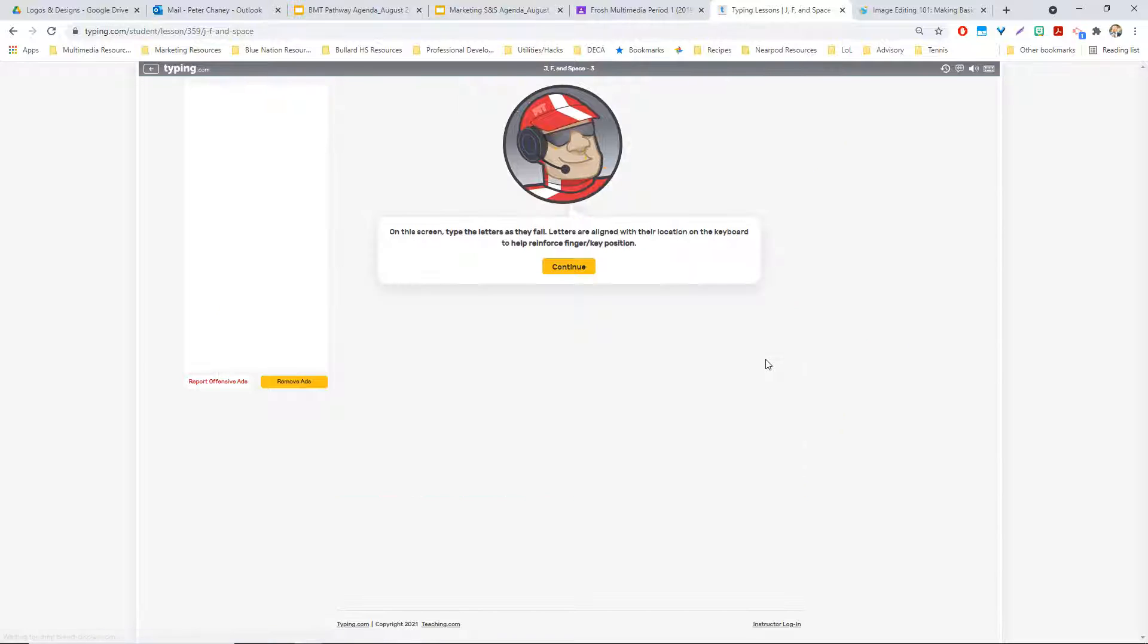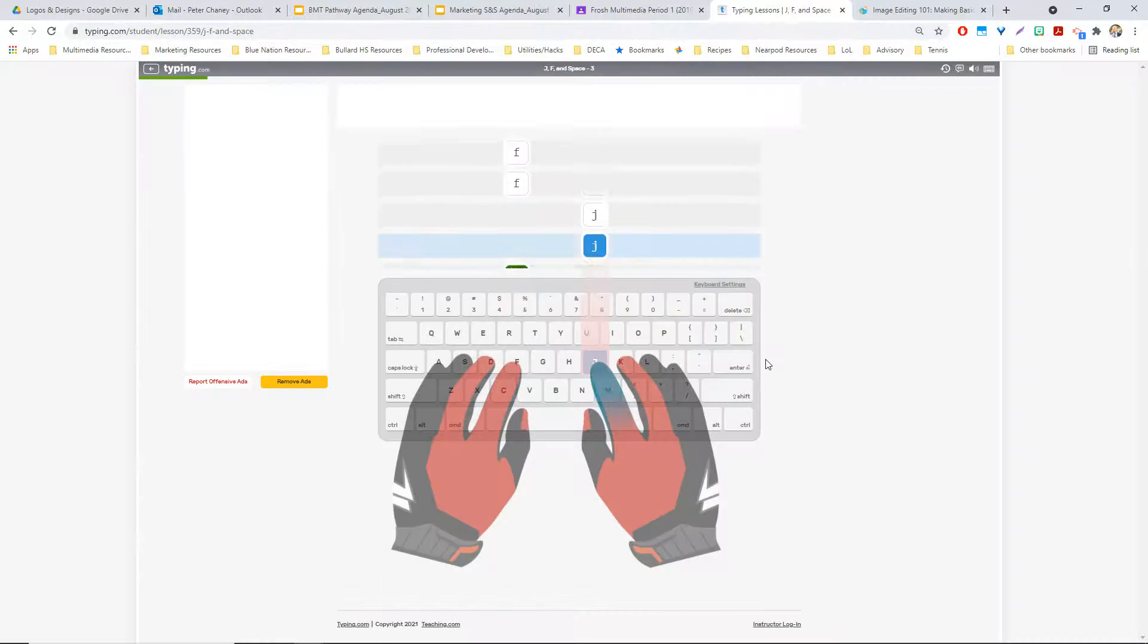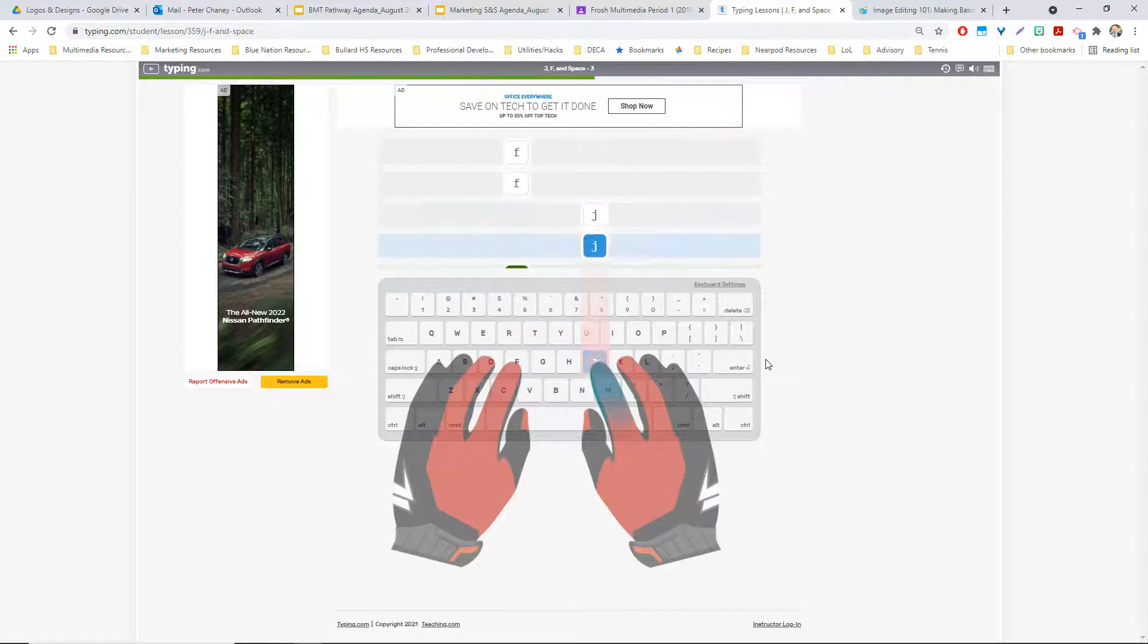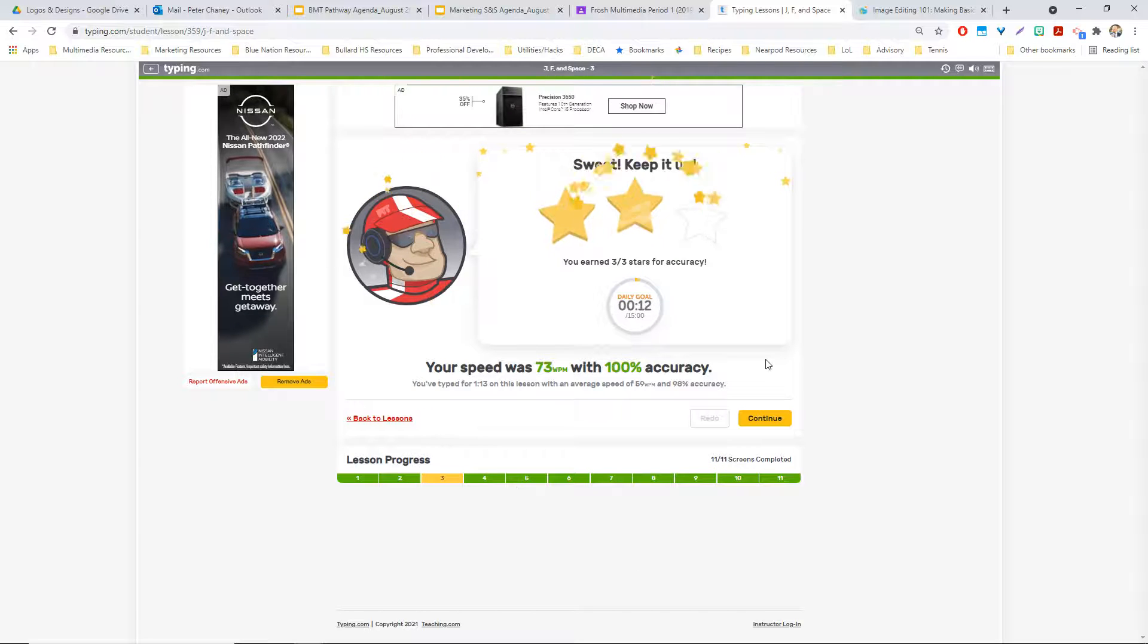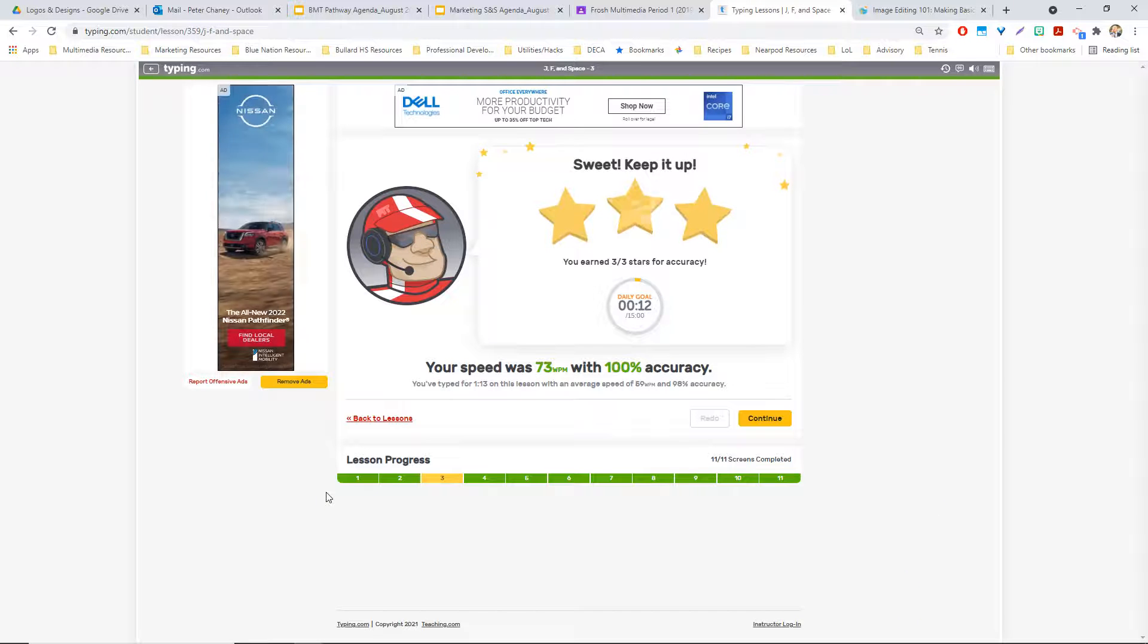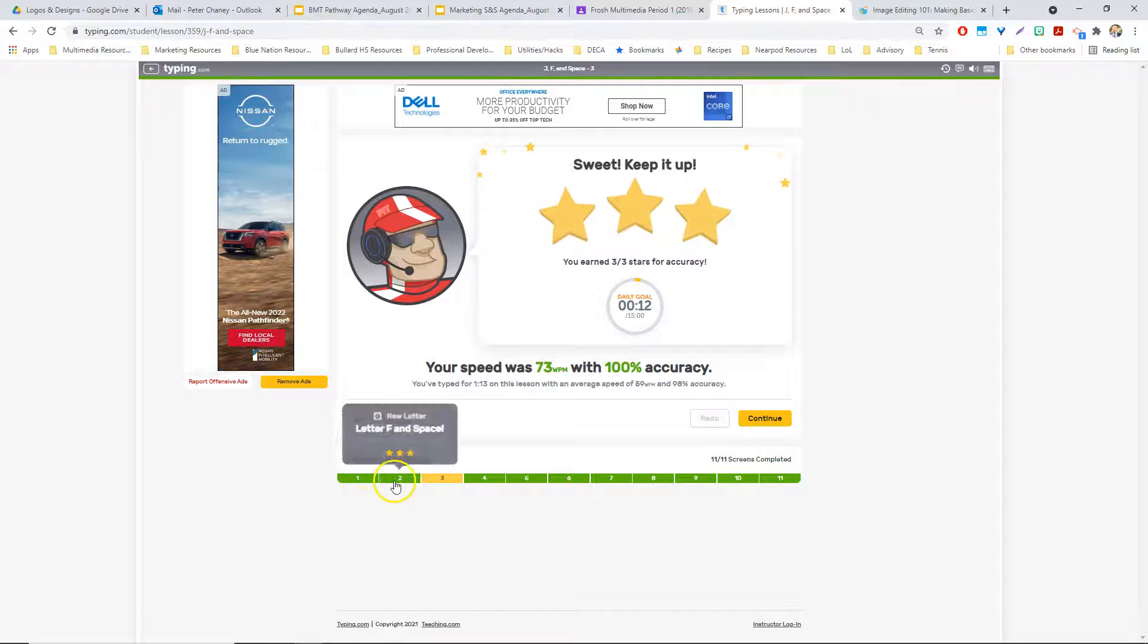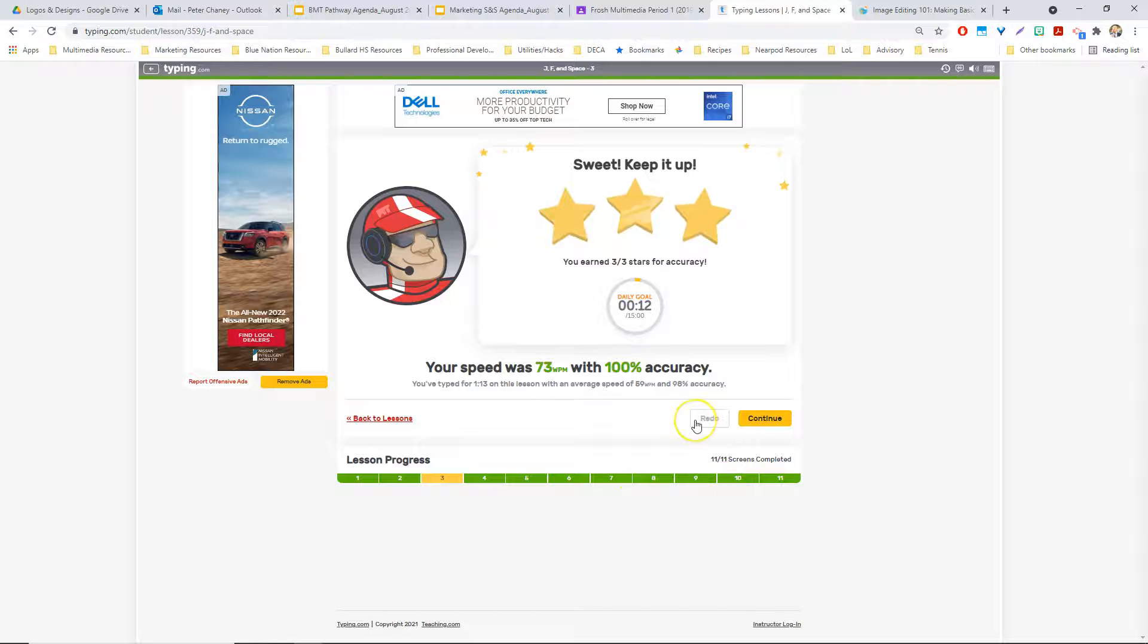Welcome to J, F, and space. To begin, type the letter J. Congratulations. You have completed this screen and earned 3 stars. You spent 8 seconds, and your speed averaged 73 words per minute with 100% accuracy. Press the enter key to continue. For every lesson, you can see the progress that you're making on the lessons here.